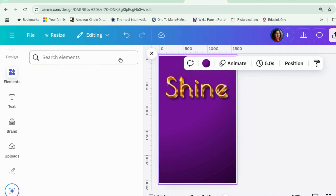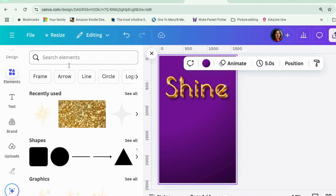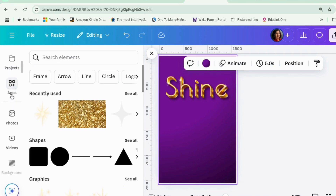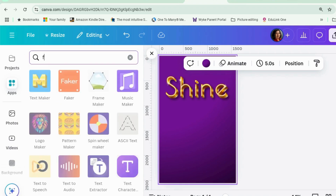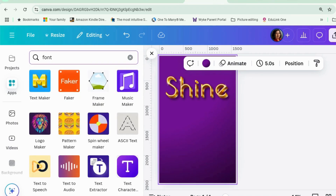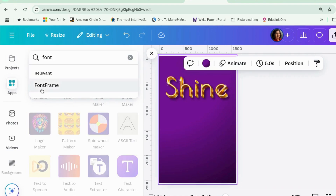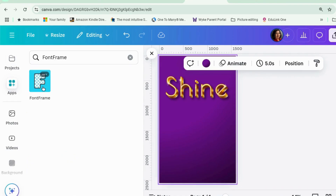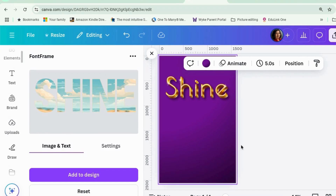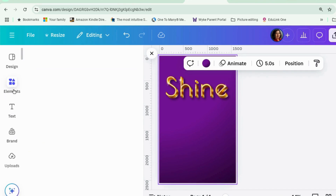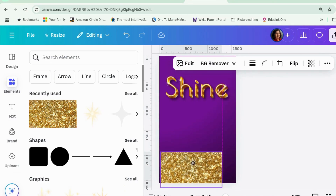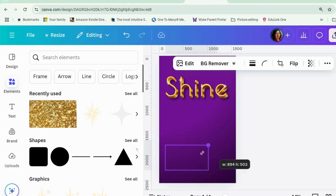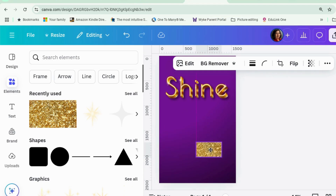But what if you want texture? For that we can use a different app called Font Frame. For this one I also need an element — I need a texture. So I searched for sparkle and found this, which is a very, very sparkly gold texture. I just need it in the design so that I can use it later.